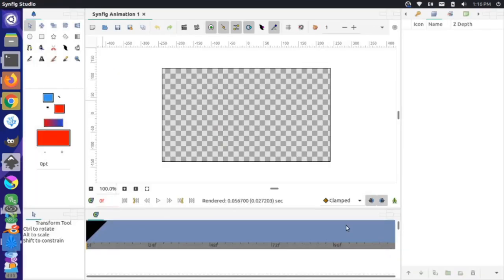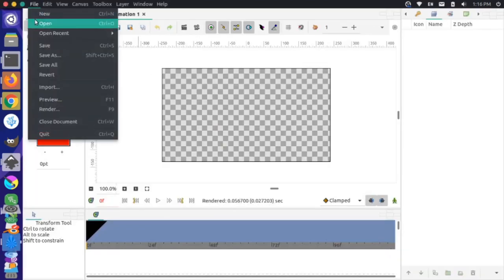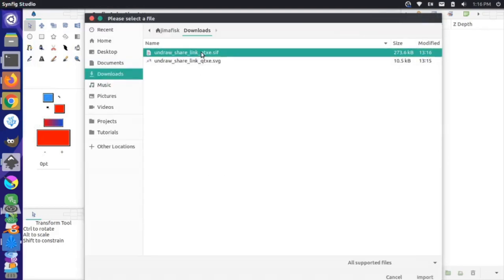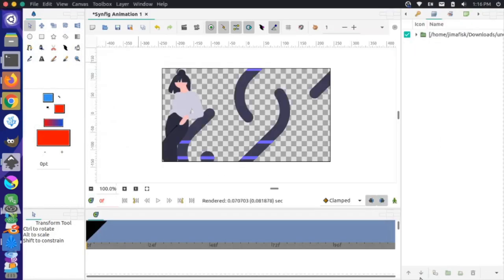I'll go to File > Import, grab that .sif file, and import it. You can see the file is imported, though it's a little bit larger than the canvas.